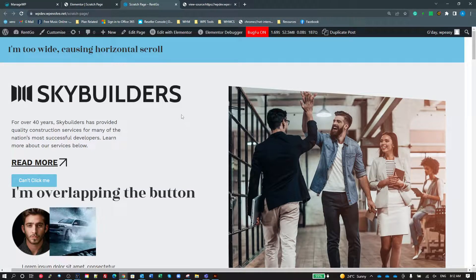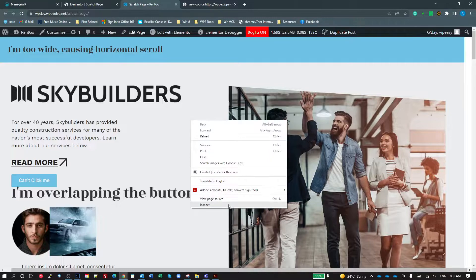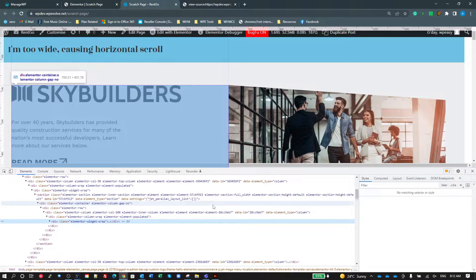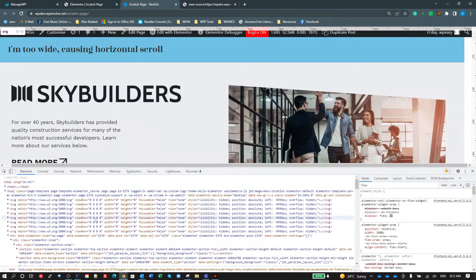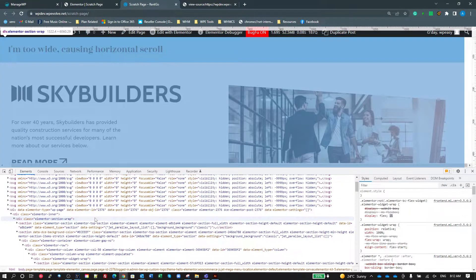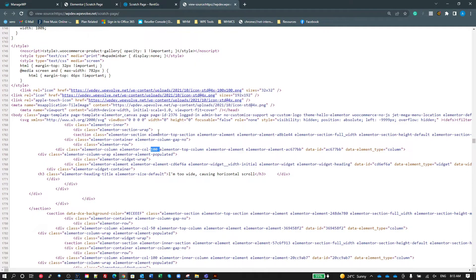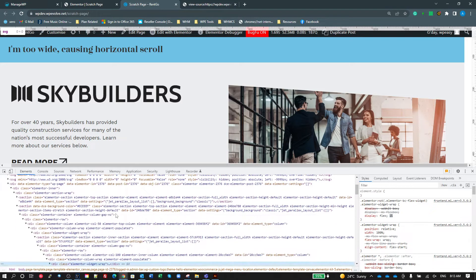I'm going to bring up DevTools by right-clicking and going to Inspect — or pressing F12. This takes us to the Element view, which is what they call the DOM or Document Object Model. It converts the HTML document into a hierarchical document object model. This is how all browsers work — whether Edge, Chrome, Safari, or Firefox — it grabs that document and converts it into a DOM.